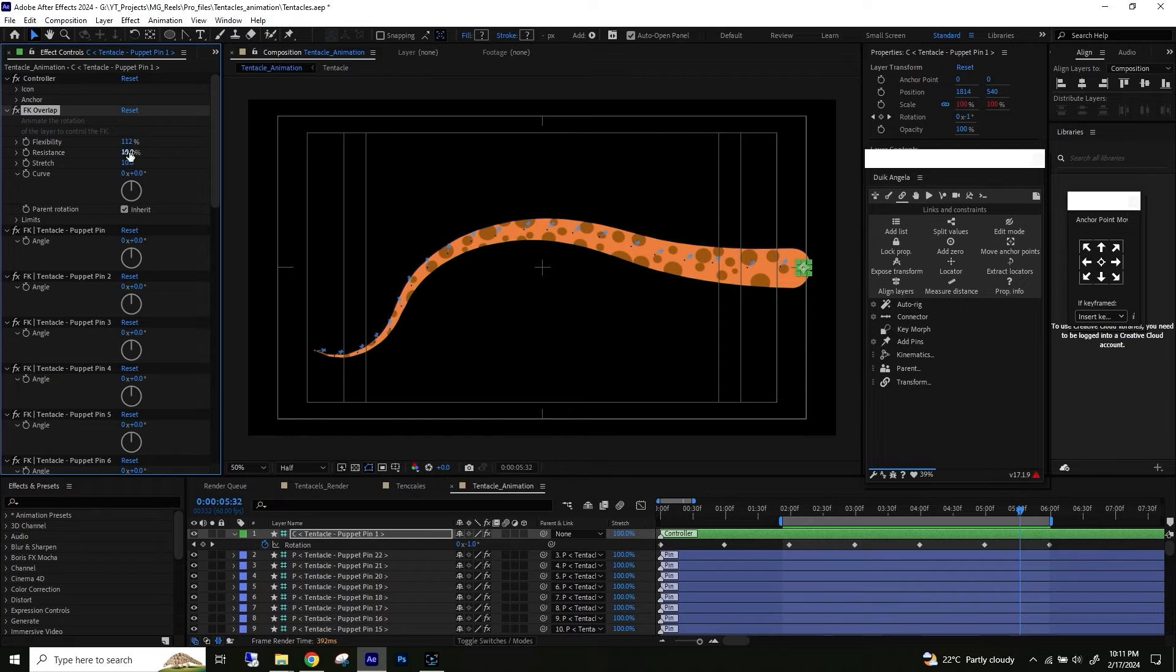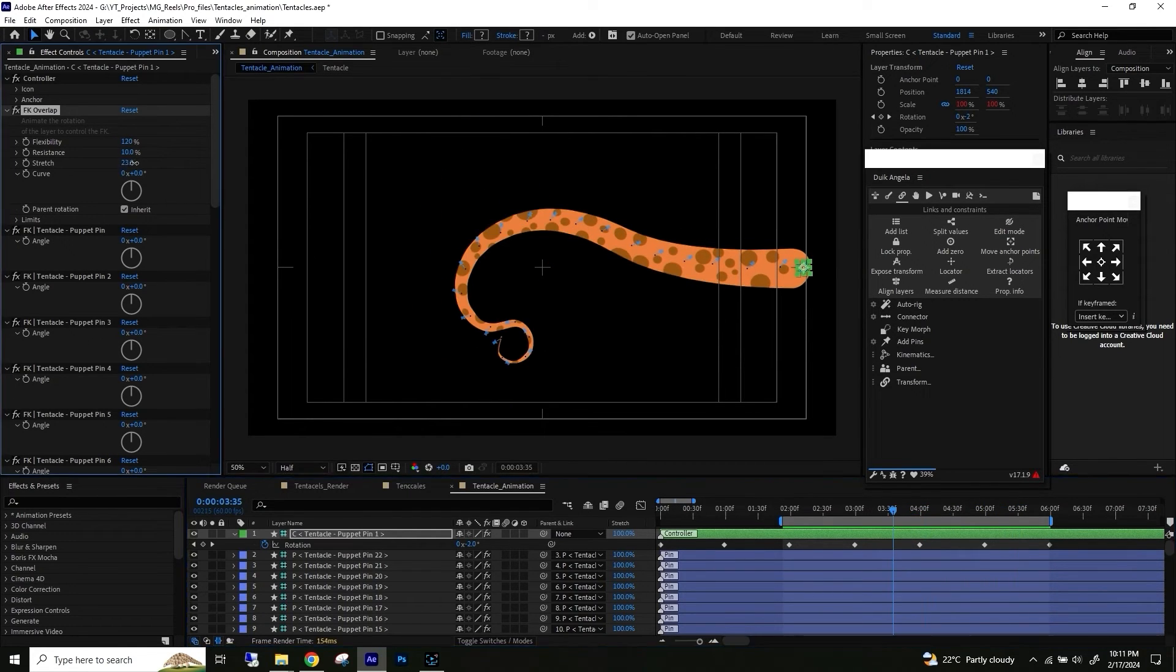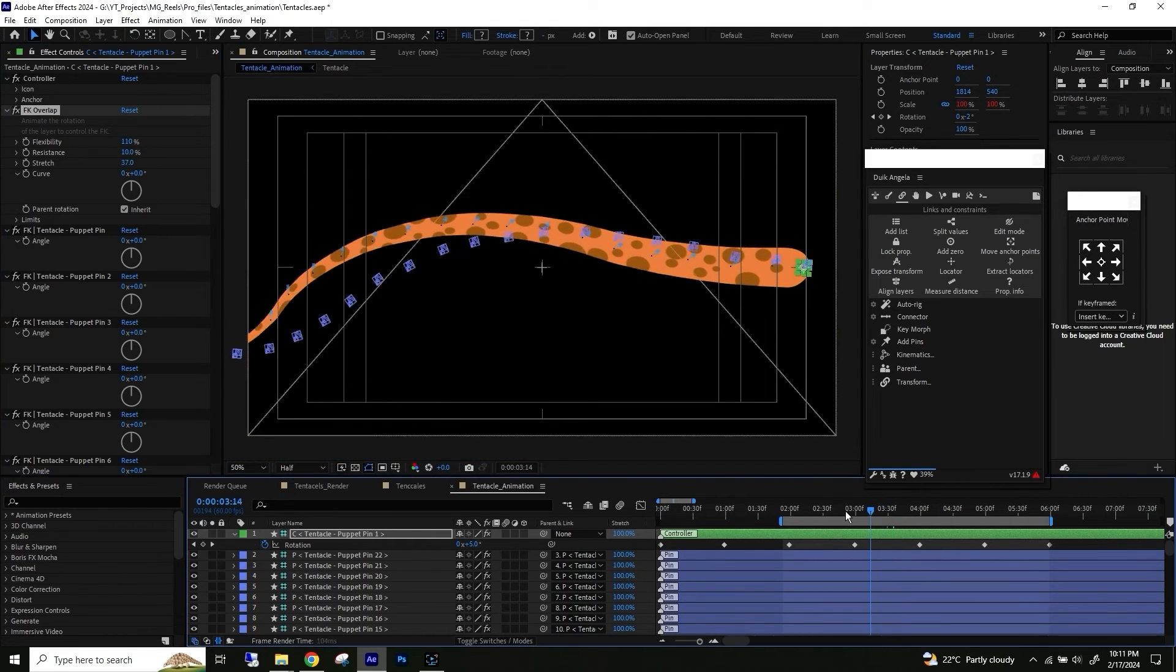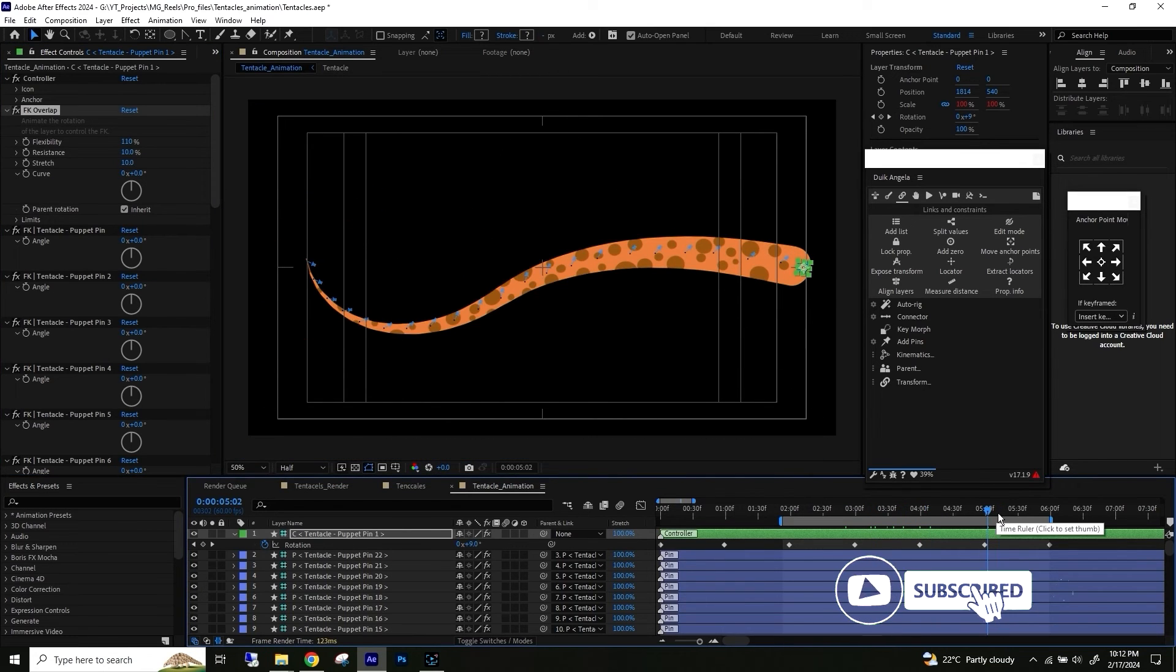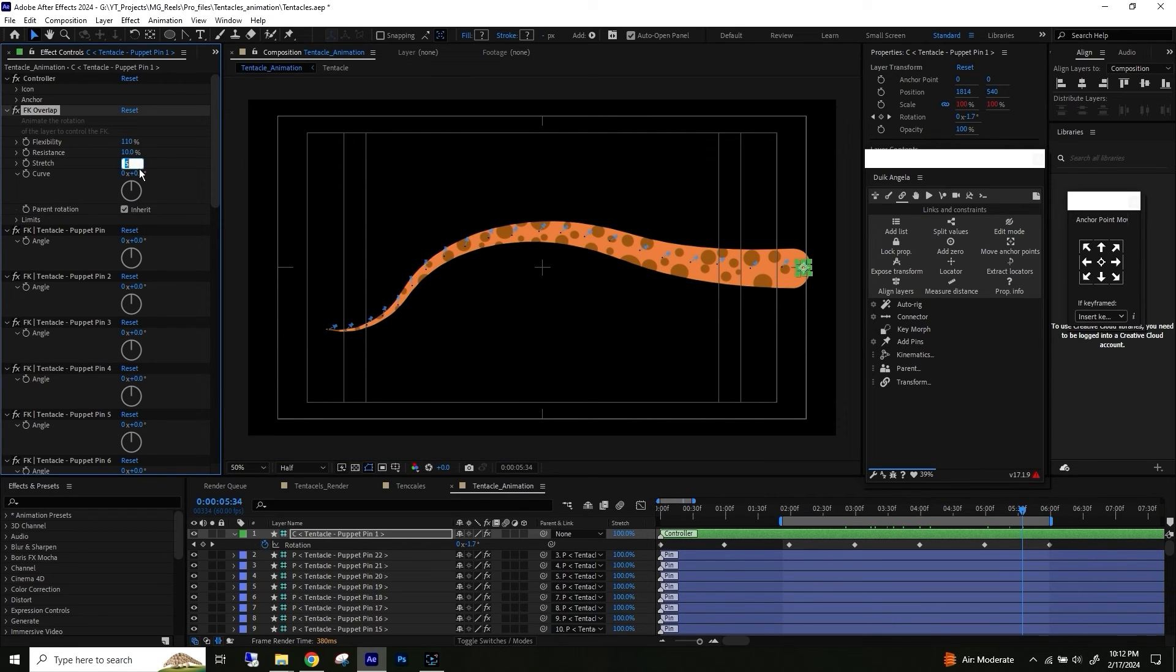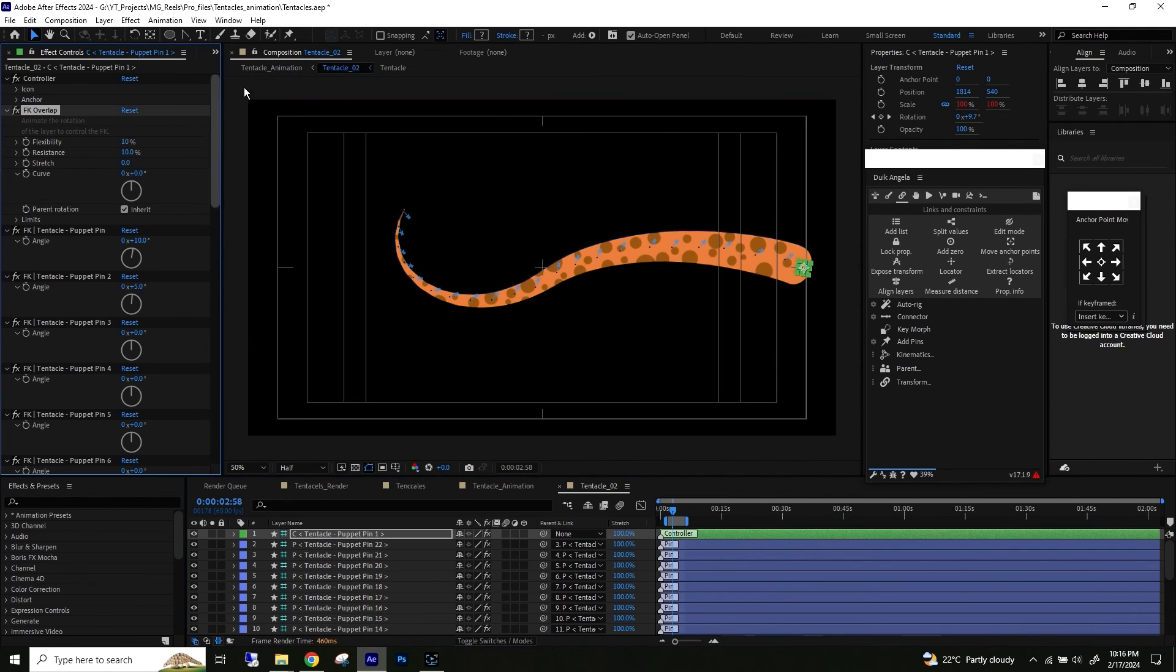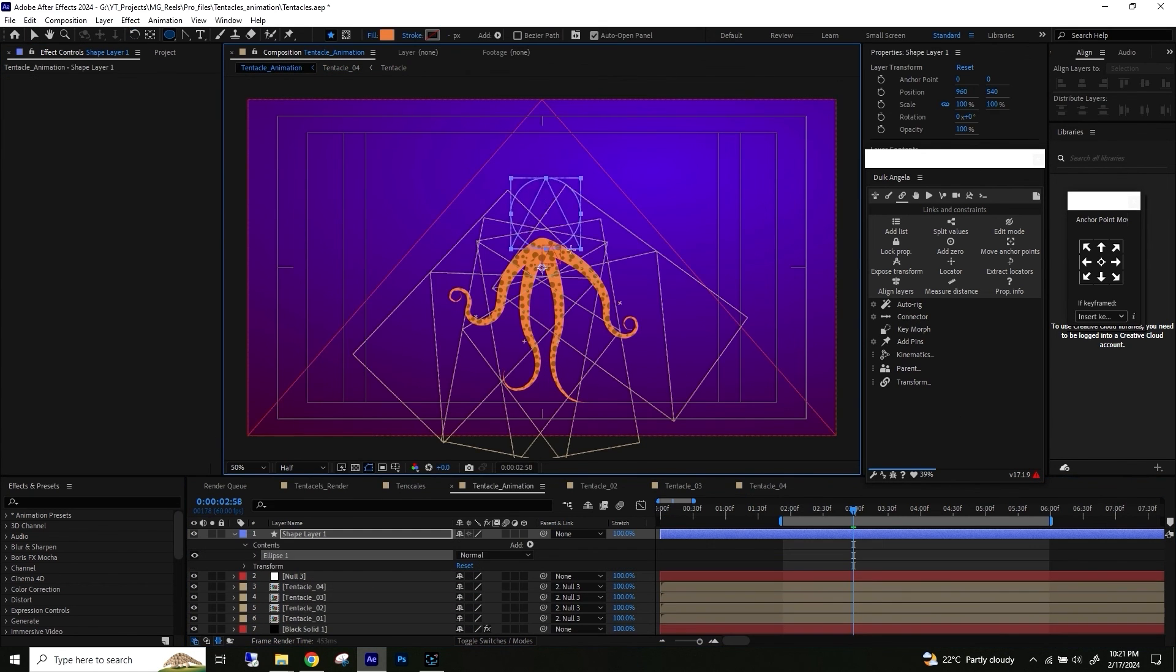You can also add stretch to get an elastic feel to the body. Well, till then, have fun, stay safe, and keep animating your imagination until next time.